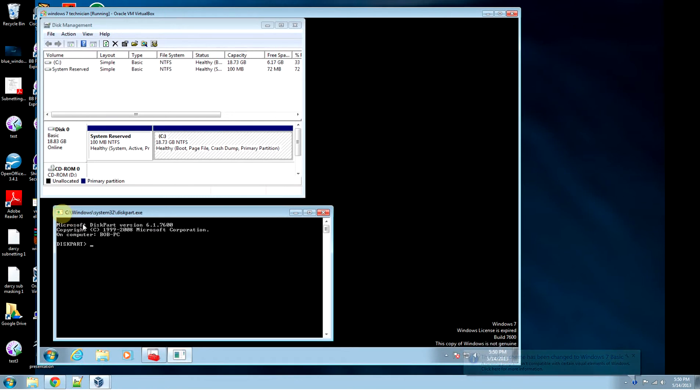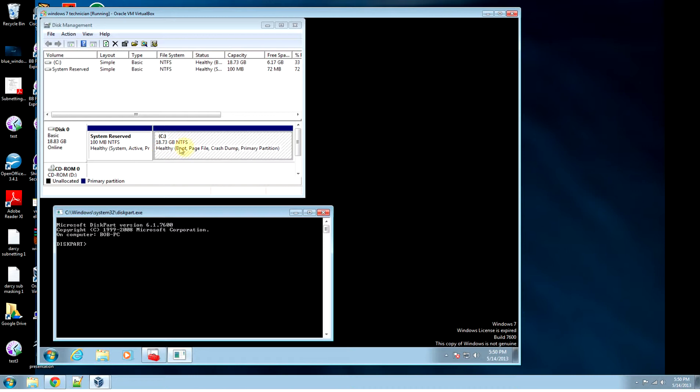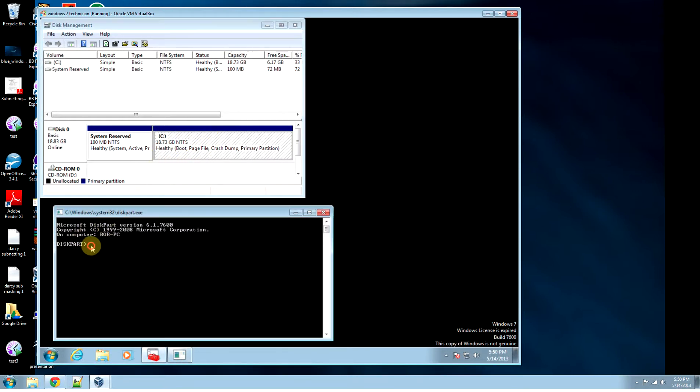So I've started up diskpart. I've got disk manager running here showing my two partitions. I'm going to shrink this partition using the command line utility.